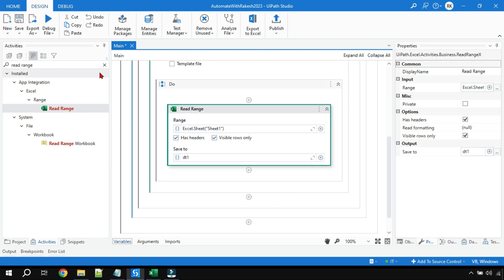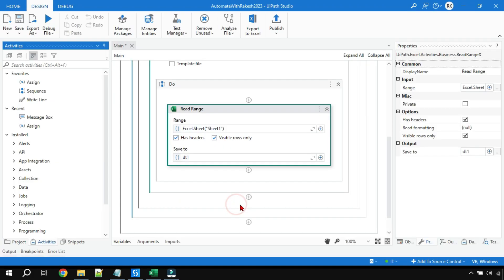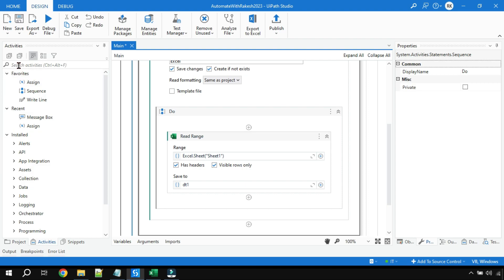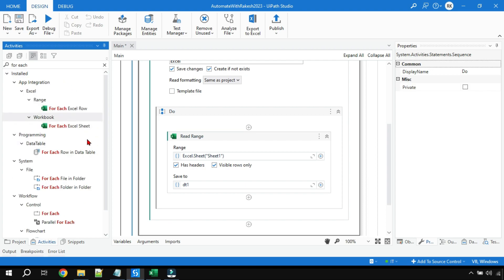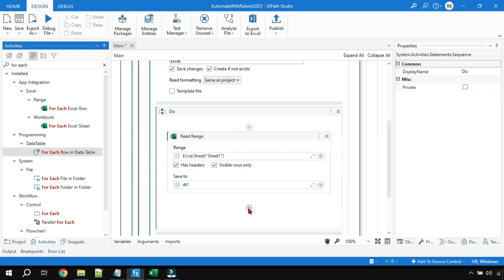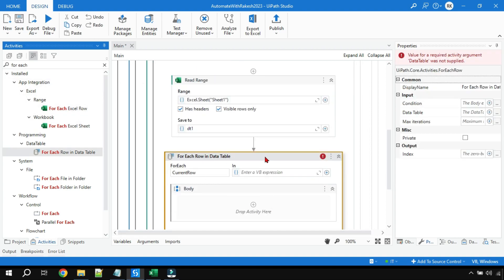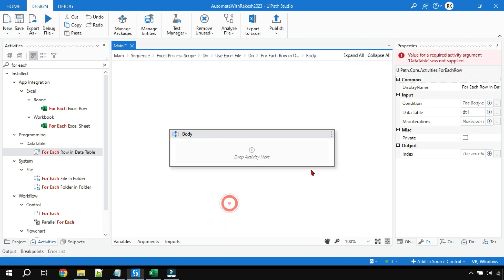Once you have read the data, here is the main logic: how do you target a specific column and convert it to lowercase? For this we will use a For Each Row in Data Table activity. I'll go with For Each Row in Data Table because we have dt1, and I'll pass the dt1 variable in the data table field.